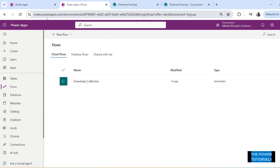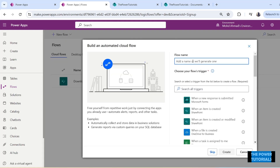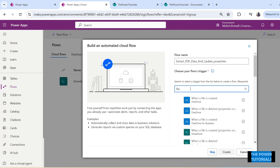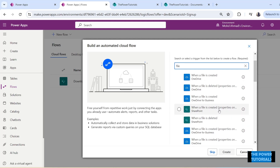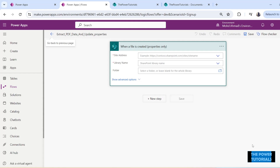In Power App Studio, click on Flows and you'll reach this page. Click on New Flow — this will be an automated flow because we want it to trigger whenever a file is uploaded to a specific folder. So select Automated Cloud Flow. Give it a name, and then select the trigger which would be 'When a file is created — Properties Only'. Click on Create. Our flow is created.